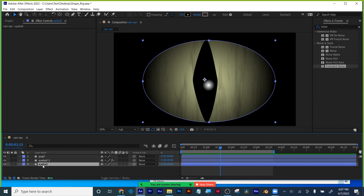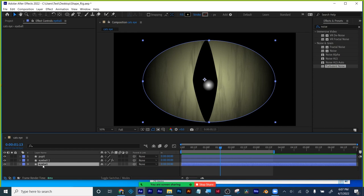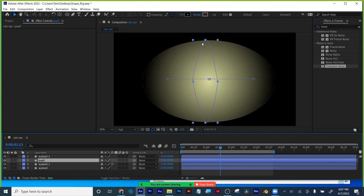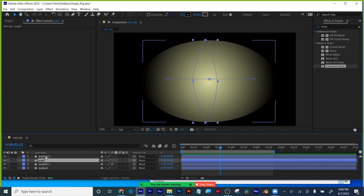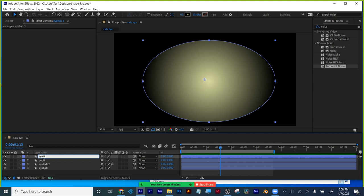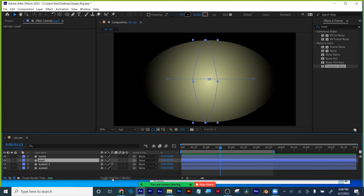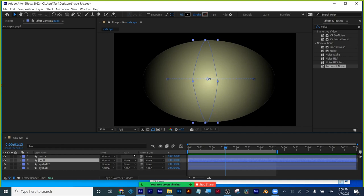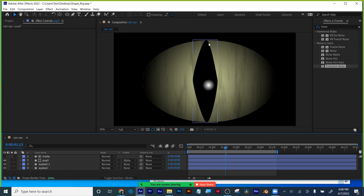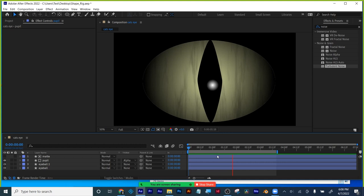I'm going to duplicate this eye shape and put it over top of my pupil, and use it as an alpha matte so that the pupil never really leaves the shape of the eyeball. So my matte is on top — you put a Halloween mask over your face. Here's what's going to reveal. Toggle switches and modes — these are my modes. Under track matte, I choose alpha matte. And now the pupil will never leave the shape of the eyeball as it's turning.